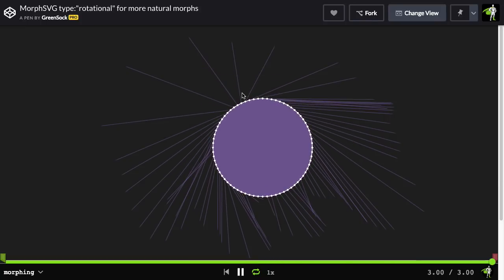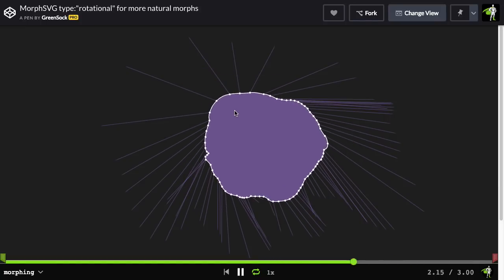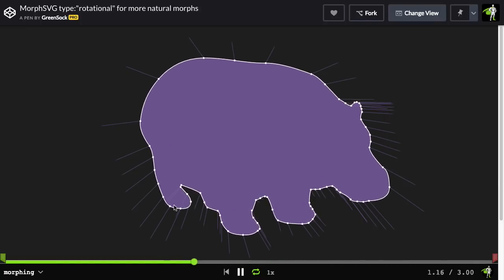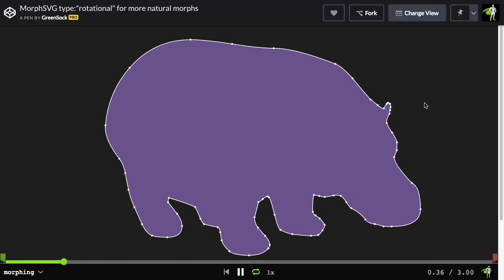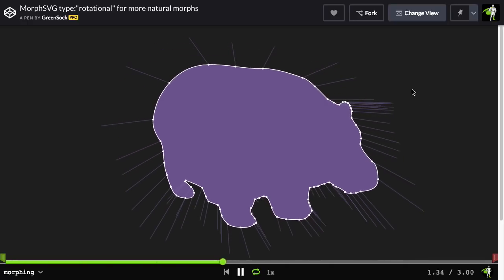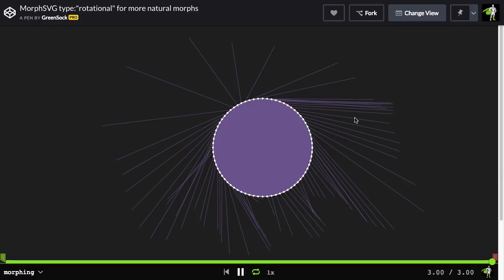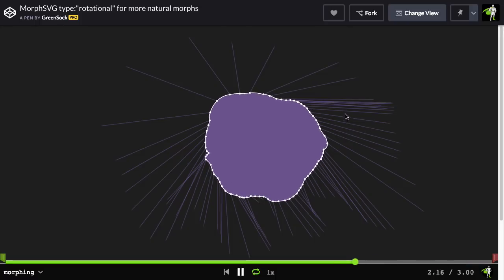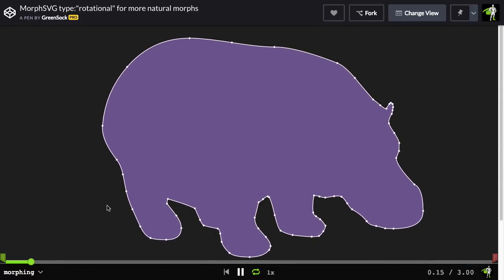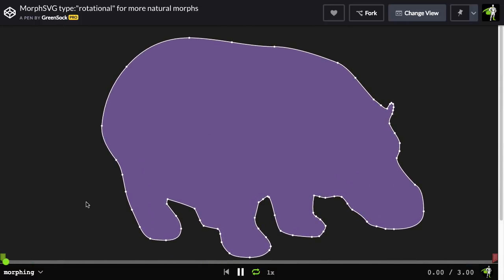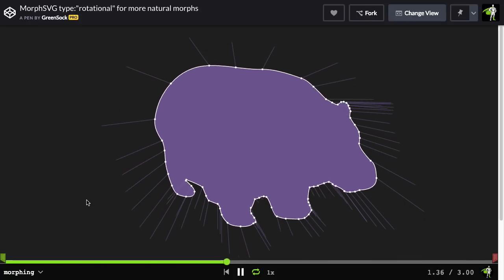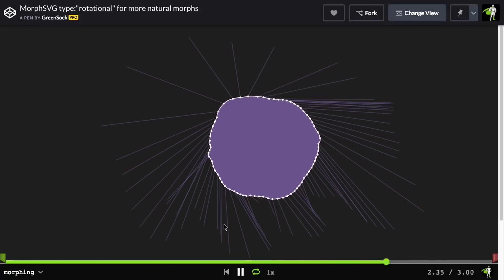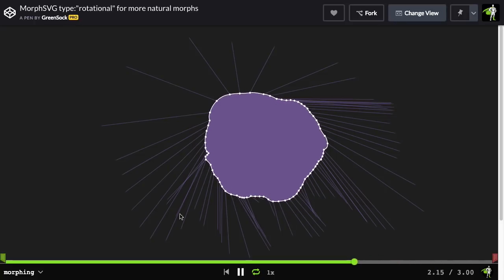What we're doing is tracing out the path that the anchor points are following as the morph is happening. And right now, it's using the type of linear. So those anchor points are all moving in a straight line. Now, at a cursory glance, this morph looks actually pretty cool. You get a hippo morphing into a circle. What's better than that?